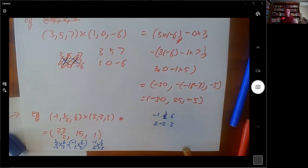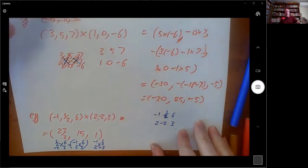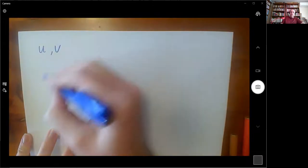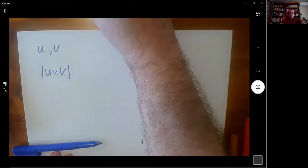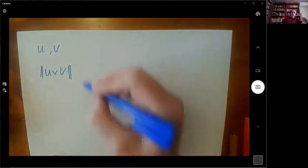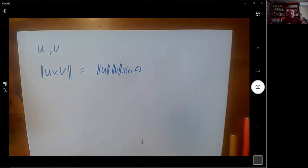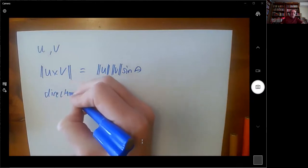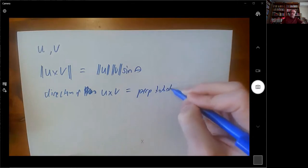The dot product had a geometry thing where it was based on the length of the vectors and the angle between them. The cross product does that as well. If you have u and v, the length of u × v equals the length of u times the length of v times sine of the angle between them. And the direction of u × v is perpendicular to both u and v.